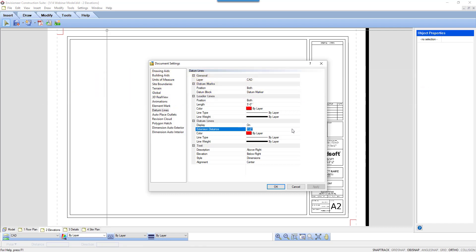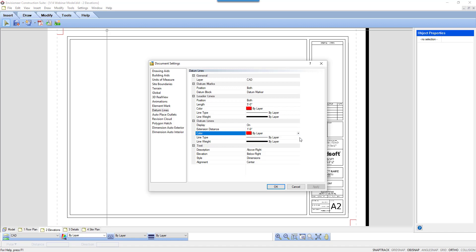Extension is how far past the model the lines will extend. Again, you can personalize this to any length. The color, line type, and line weight again follow the layer CAD as a default, but you can change them to suit your needs.